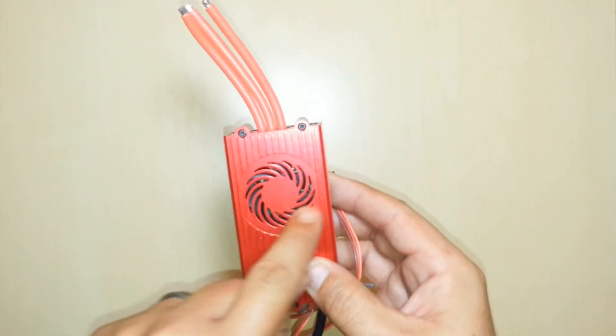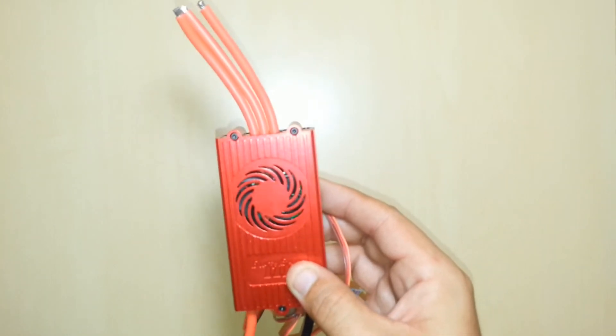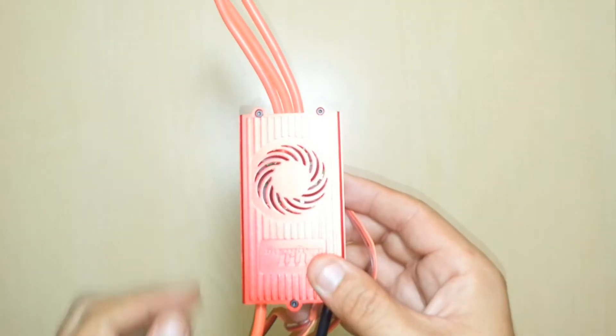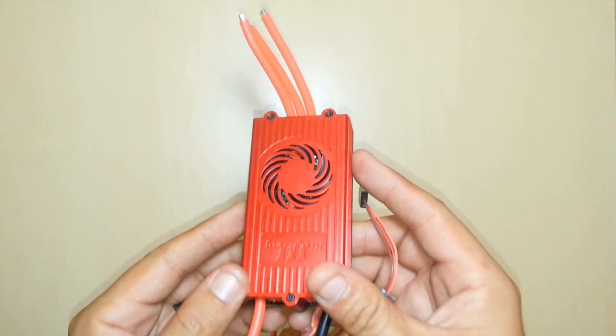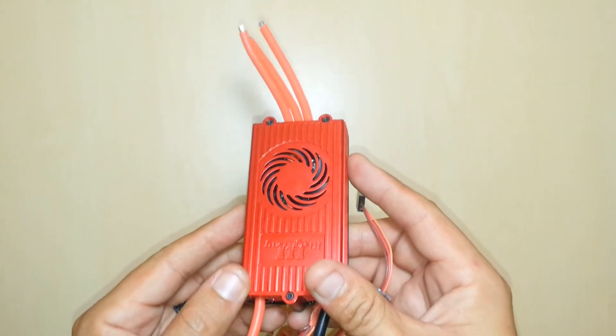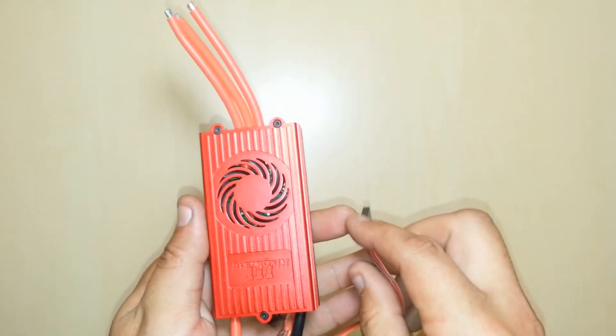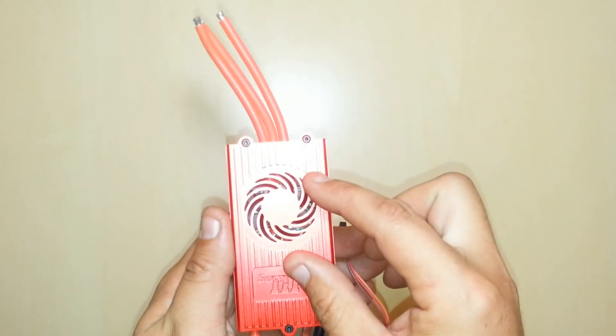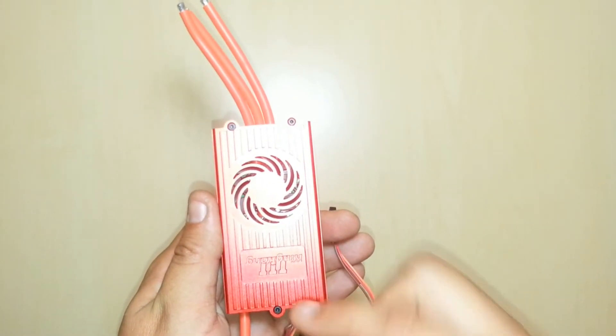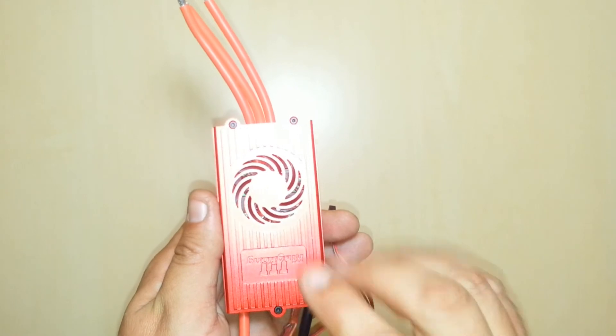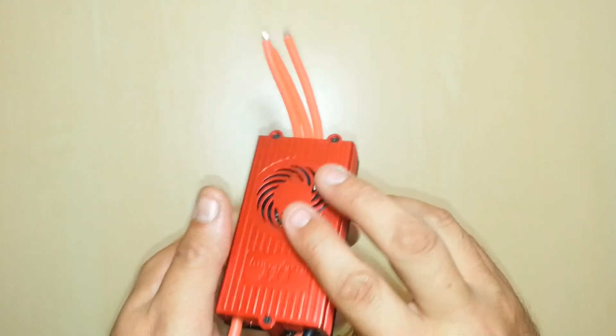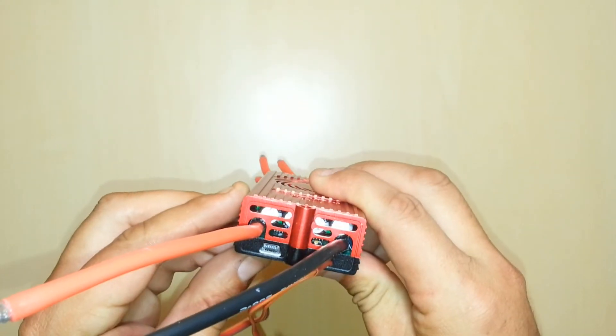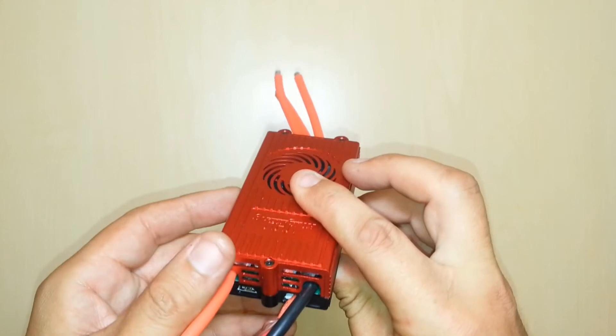So all in all looks pretty good here. We have an incorporated fan inside of here. This fan will always be on when the speed controller has power on it, and what this fan does is remove heat from inside the speed controller and keeps the thing running cool at all times.